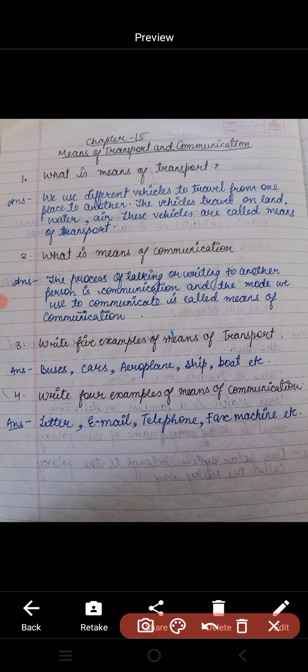यानि जो process होती है talking की और writing की — यानि हम किसी से बात करते हैं, किसी को write करके कुछ भेजते हैं दूसरे person को — तो उससे हम communication कर रहे हैं। हम कहीं भी हों, किसी भी place पे हों, writing और talking के जरिए communicate कर सकते हैं। So the process of talking or writing to another person is communication, and the mode we use to communicate is called means of communication.